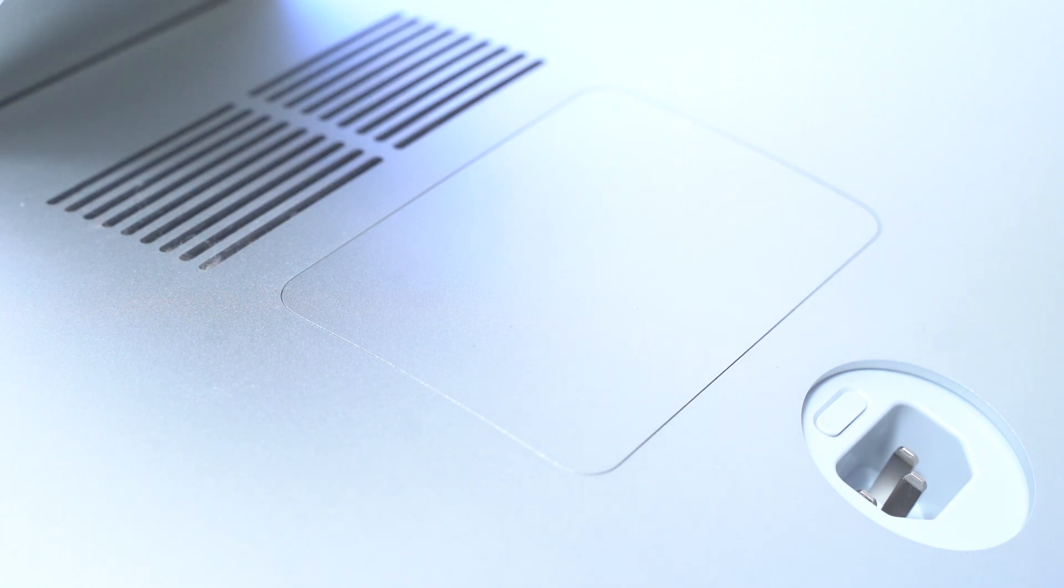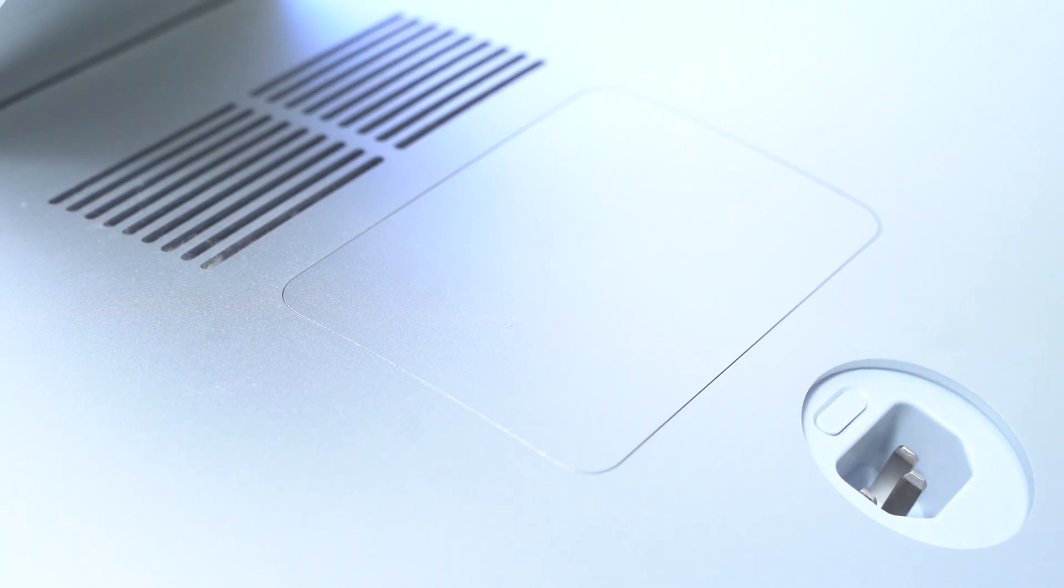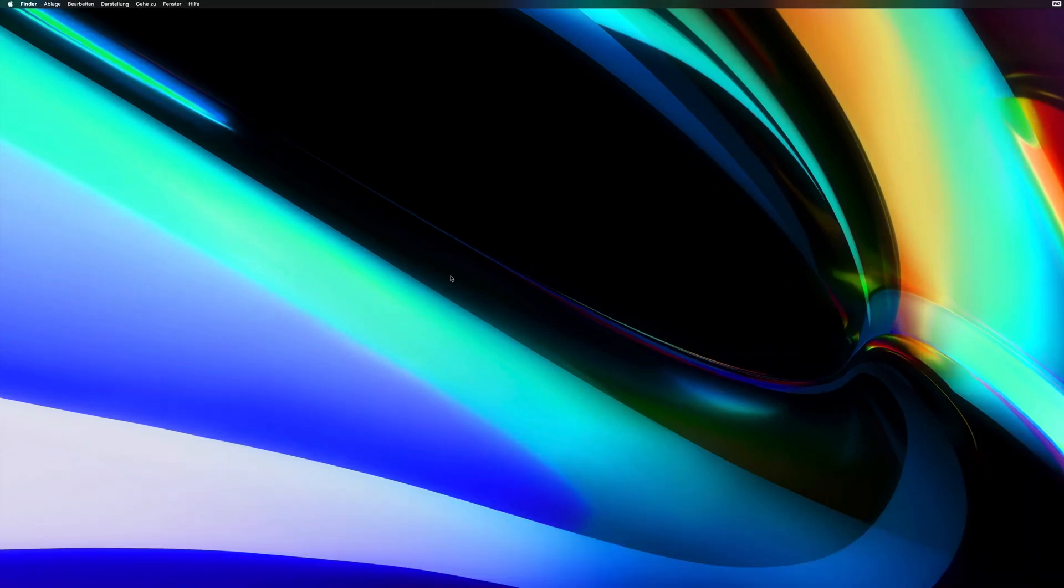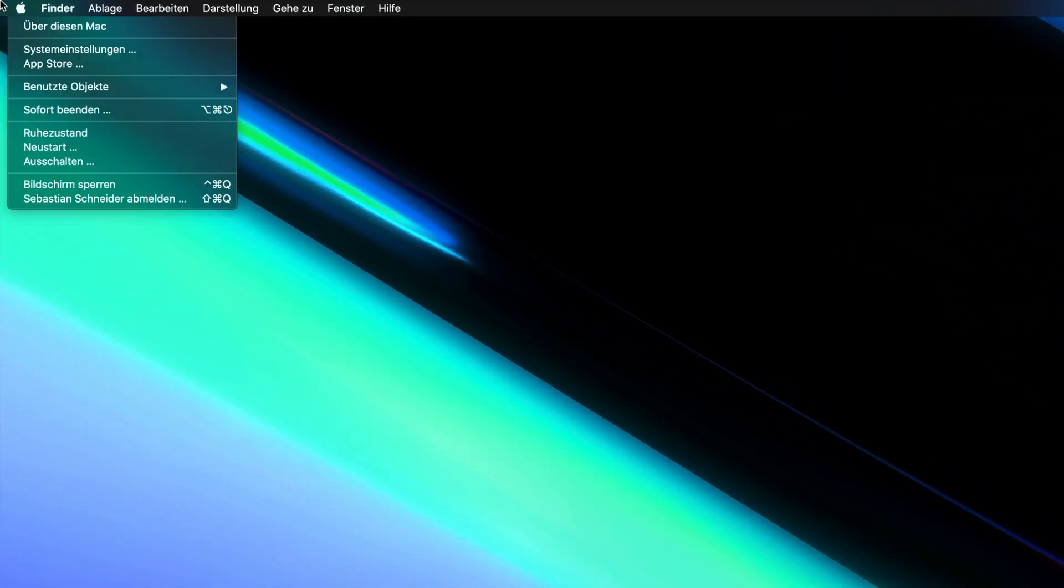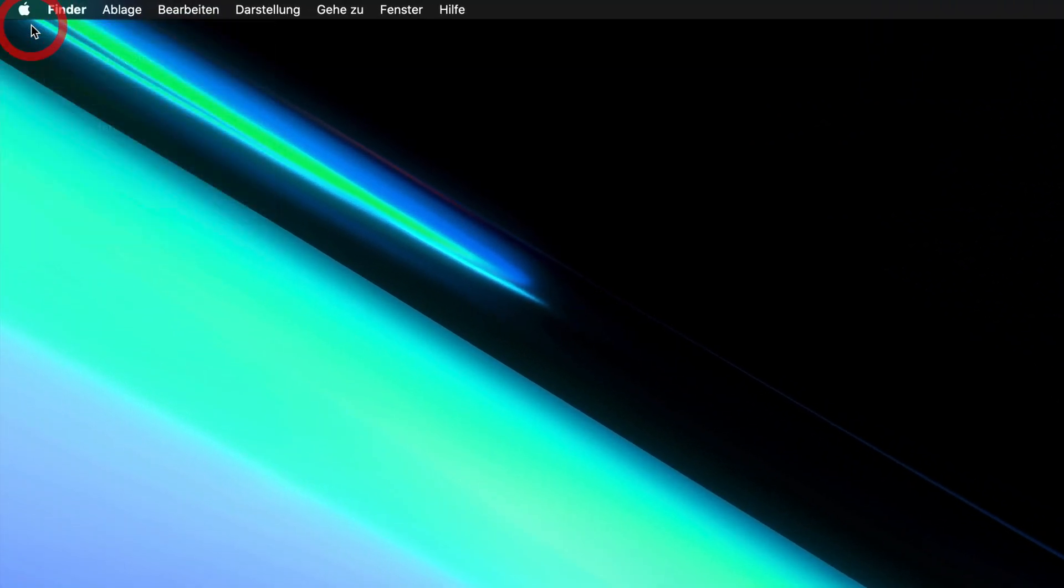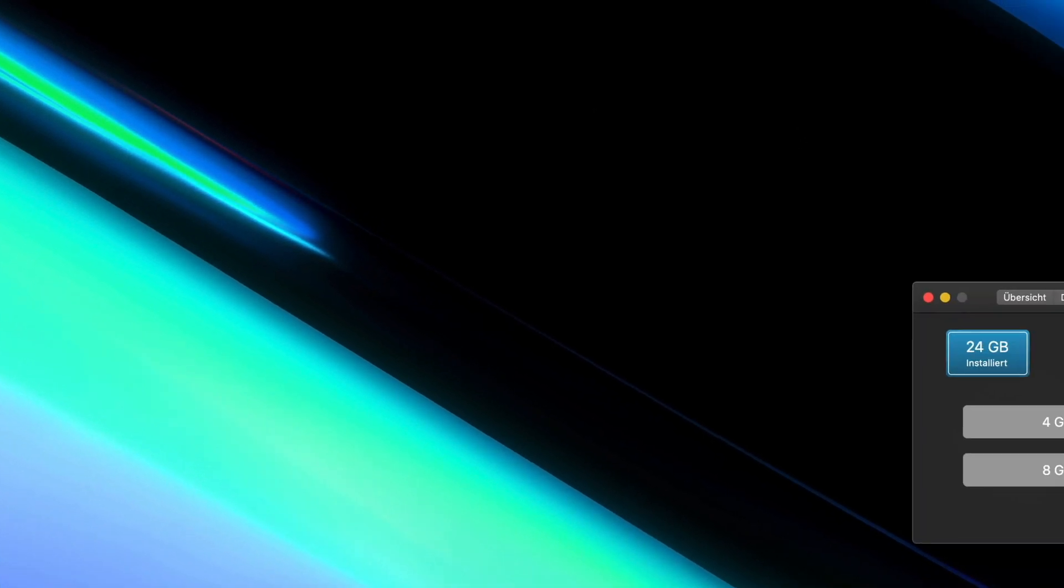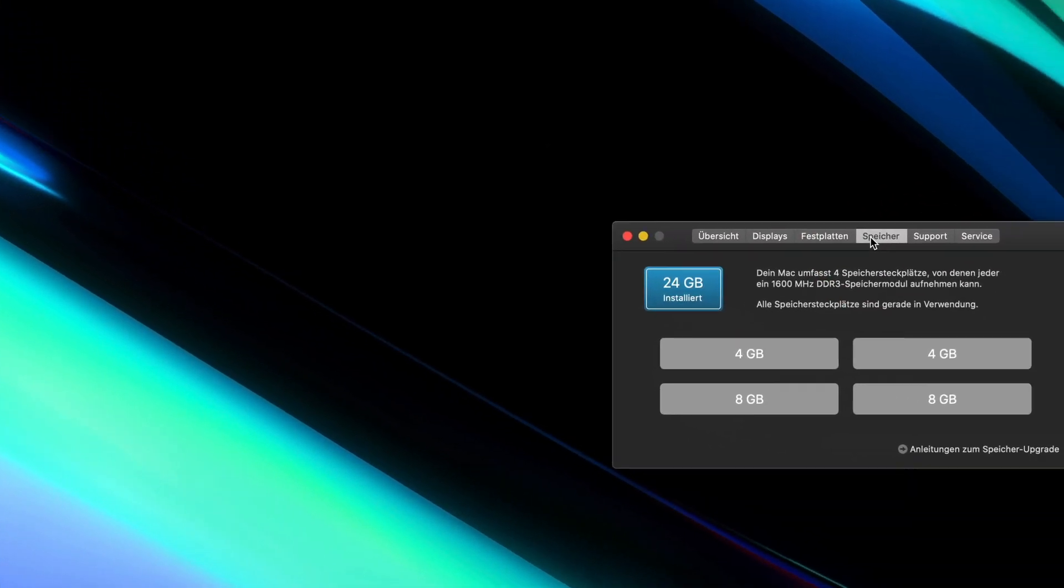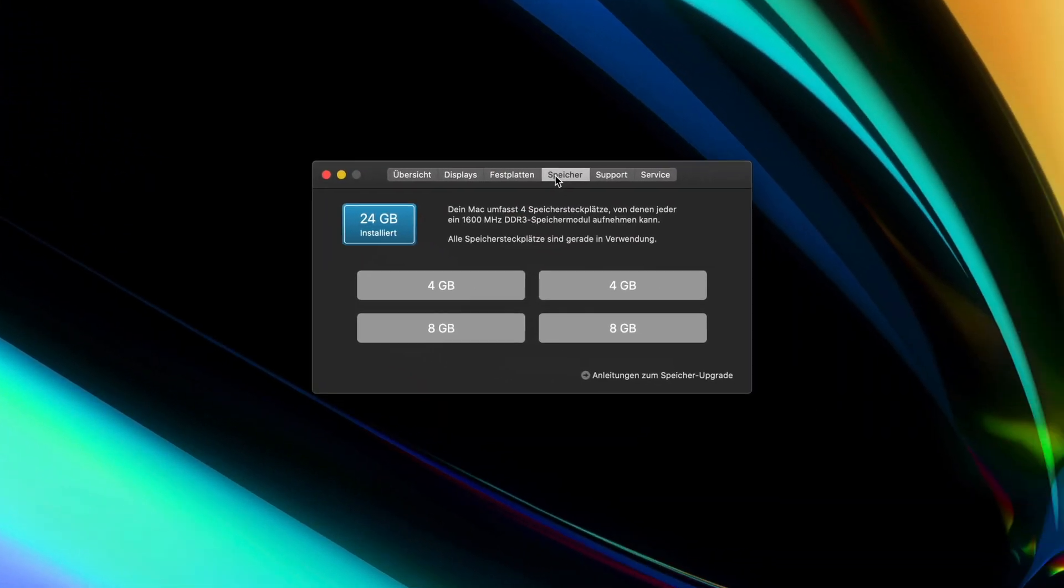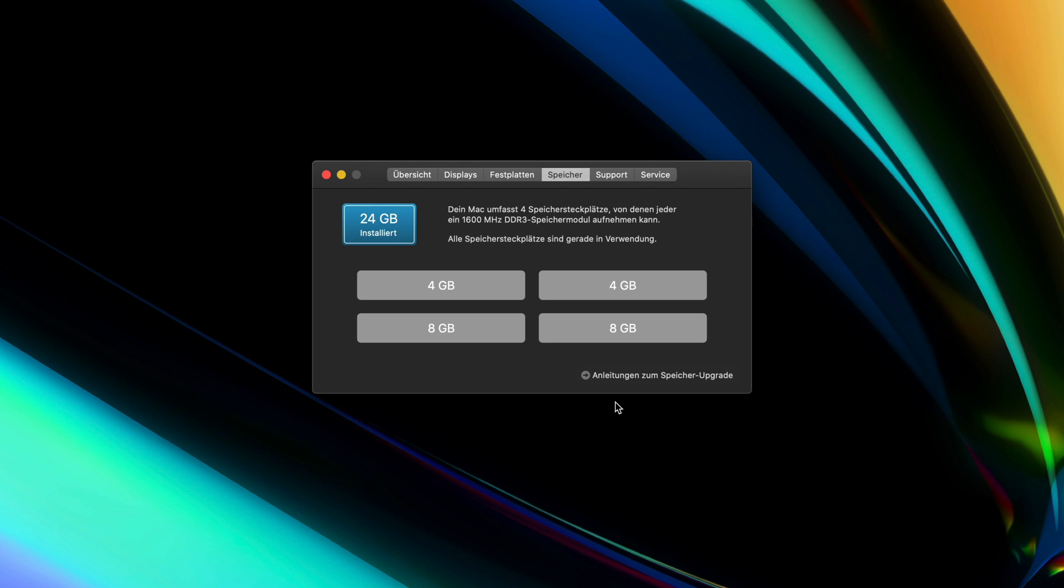Let's head on over to the software again to see if this upgrade works. We'll head to About This Mac and we'll see we have 24 gigabytes installed: two 4 gigabyte RAM sticks as well as two 8 gigabyte sticks. That's already the end of this tutorial. Thank you very much for watching, I hope you guys enjoyed the video. See you next time.